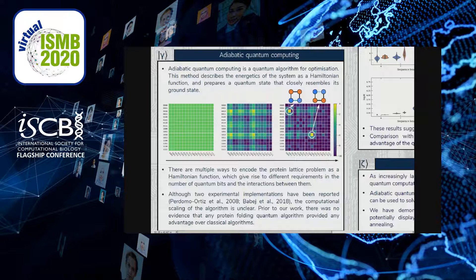There are multiple ways to encode a protein lattice problem in a quantum computer, and there are several papers discussing how to do this. There are also two experimental demonstrations where people have used actual quantum computers to solve this problem. But there is a problem: no one understands exactly what the computational scaling of the algorithm is. The objective of our work is to determine this scaling and whether there is any advantage to using a quantum computer over a classical computer.